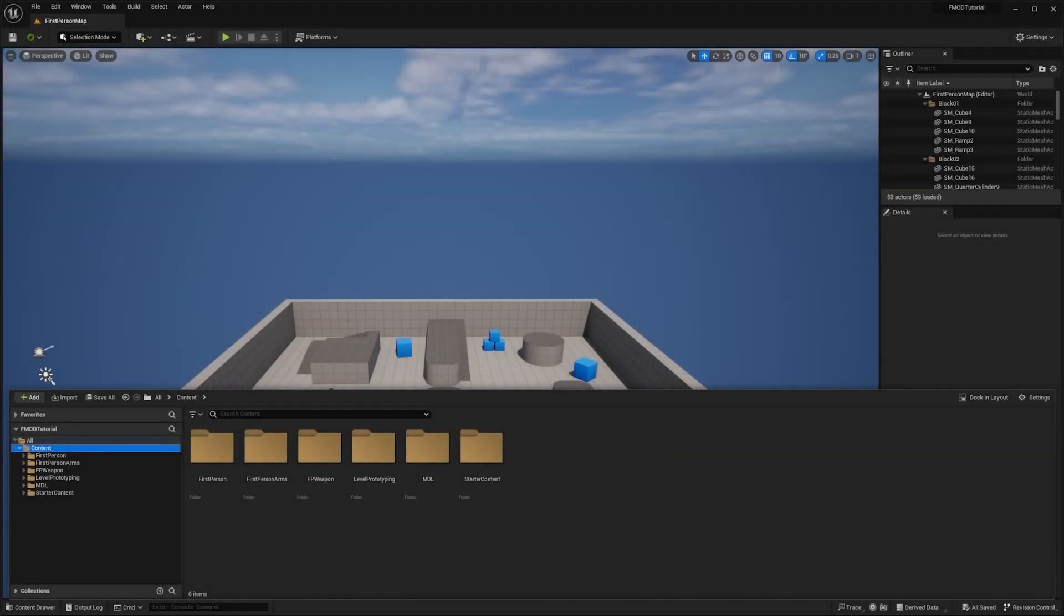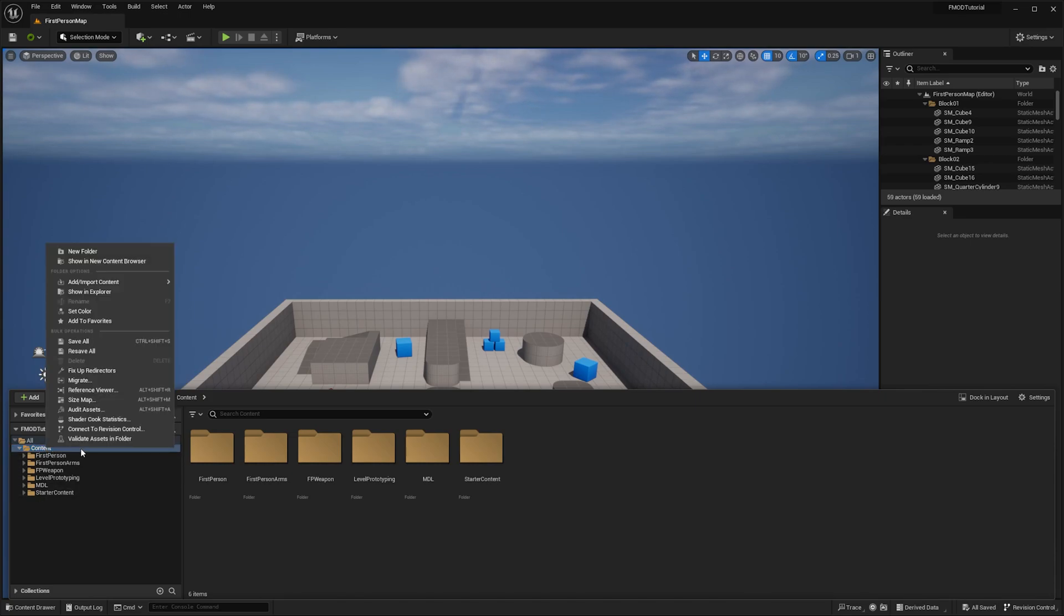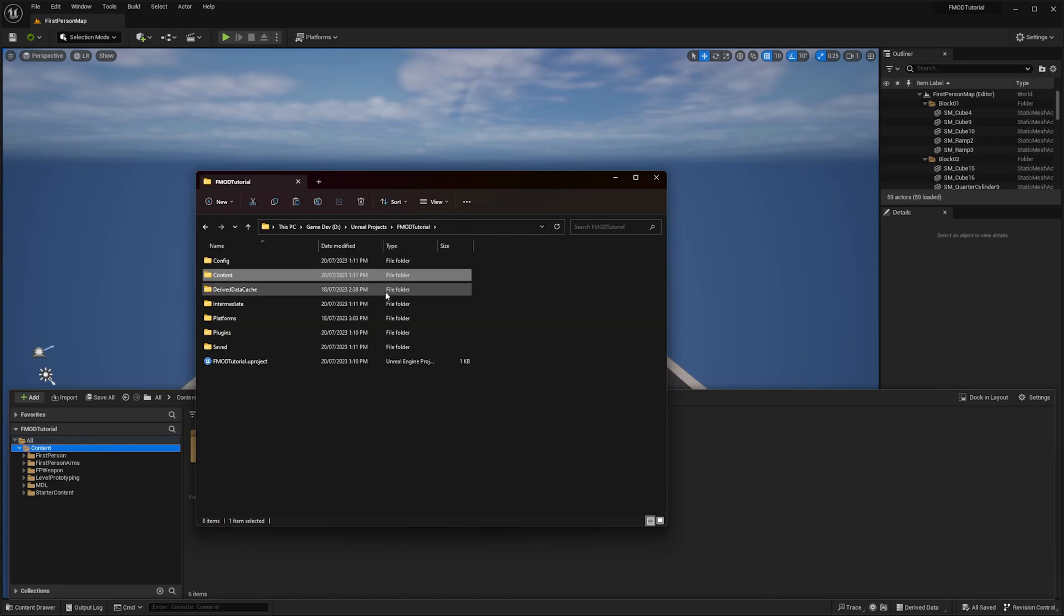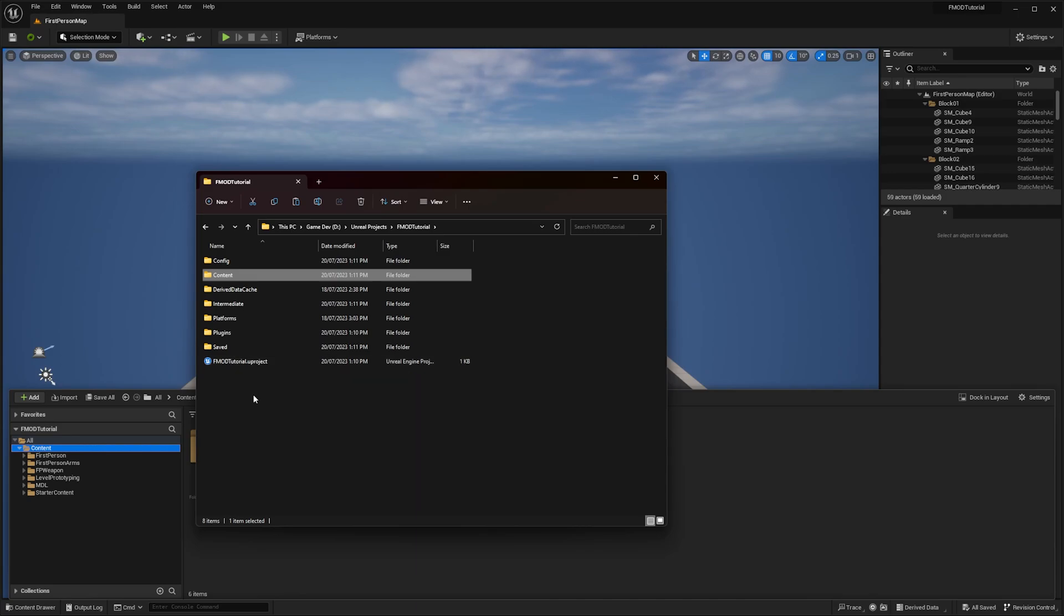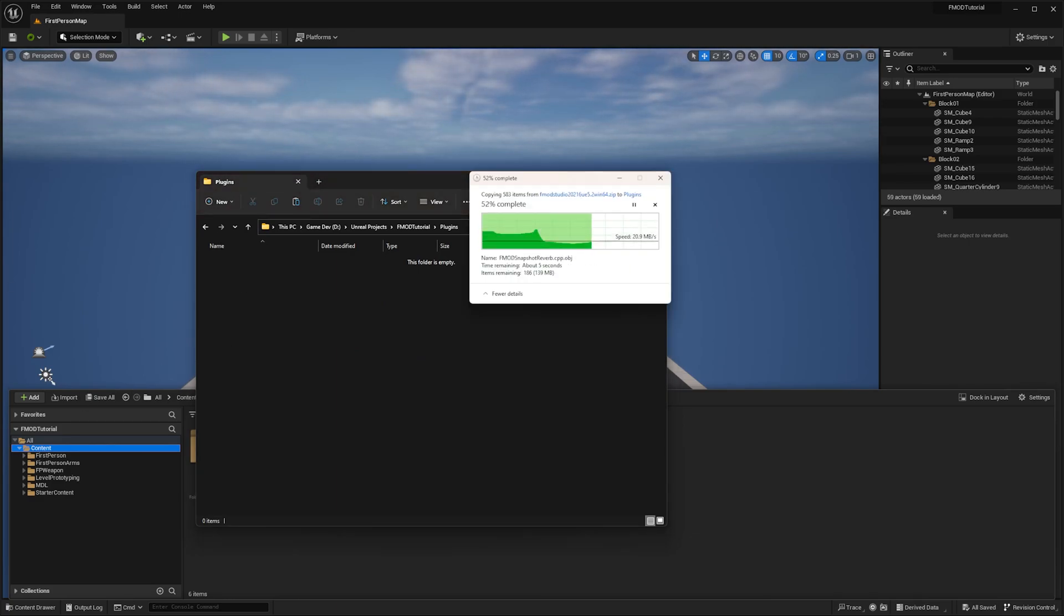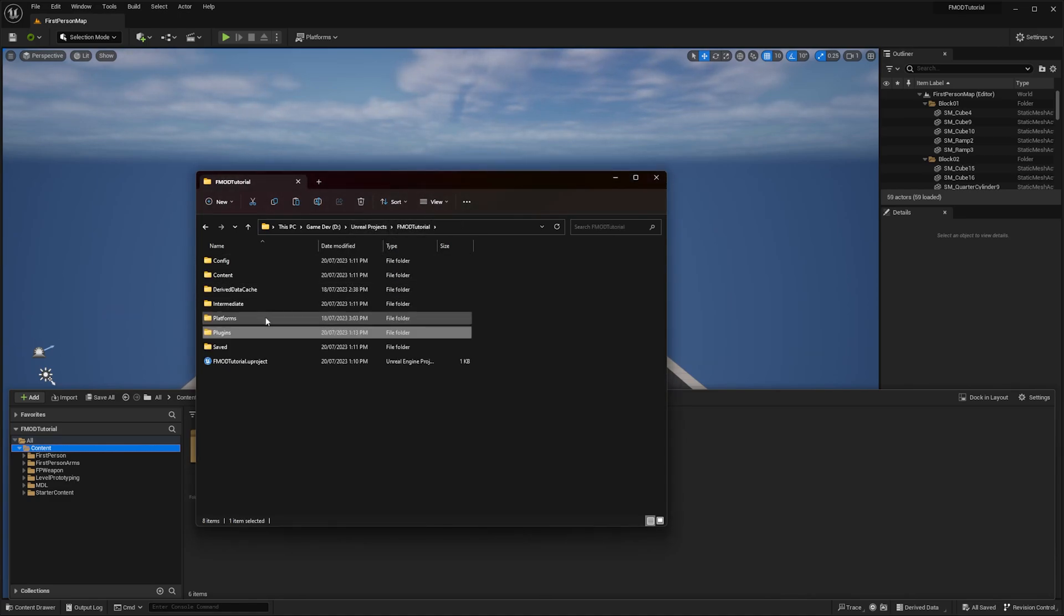For Unreal, to install the FMOD for Unreal plugin, you need to navigate to your Unreal Projects parent folder. The easiest way to do this is to right-click the Content folder and select Show in Explorer or Finder on Mac. Then navigate up one level so that you can see the Unreal Project file. In this folder, navigate to the Plugins folder, or create it if you can't see it, and place the FMOD Studio and FMOD Niagara folders found in the FMOD for Unreal download here. You should now have a folder structure that looks something like this.